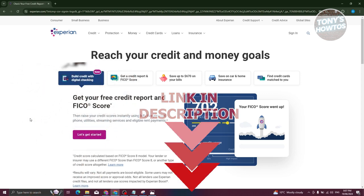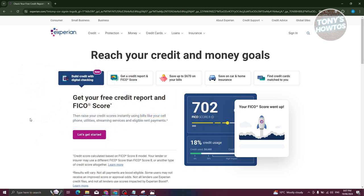How do you download your credit report from Experian? Well, the first thing you need to do is go to the official website, which is going to be Experian.com. Now, once in here, we need to sign in. So at the top right, go ahead and click on sign in.